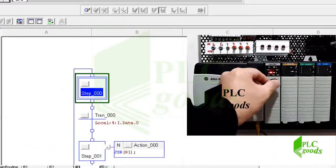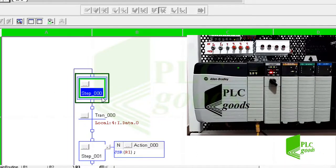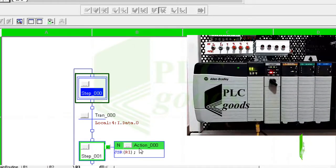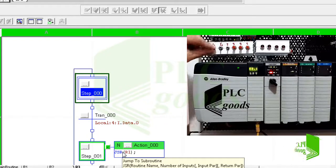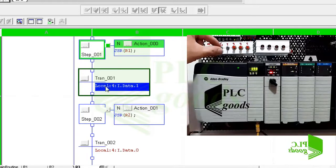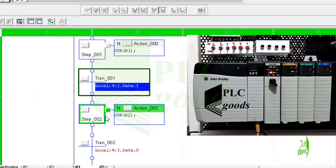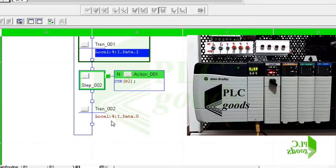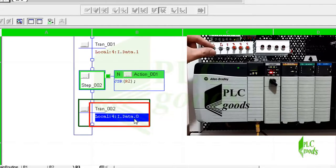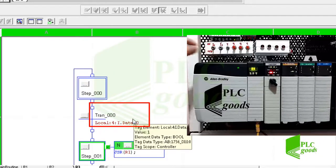Let me change my controller mode to run mode. As you see, the controller is at the first step. If I activate the first digital input it will go to the next step and do its defined action. Based on the program, the controller is executing the program inside the R1 subroutine. Now let me change the second digital input state to exit from the second step and go to the third step. Note that here I mistakenly entered the address of the first digital input instead of the third digital input. This address is also used as the transition condition for the first step, so when I activate the first digital input the controller goes to the first step and immediately goes to the second step.